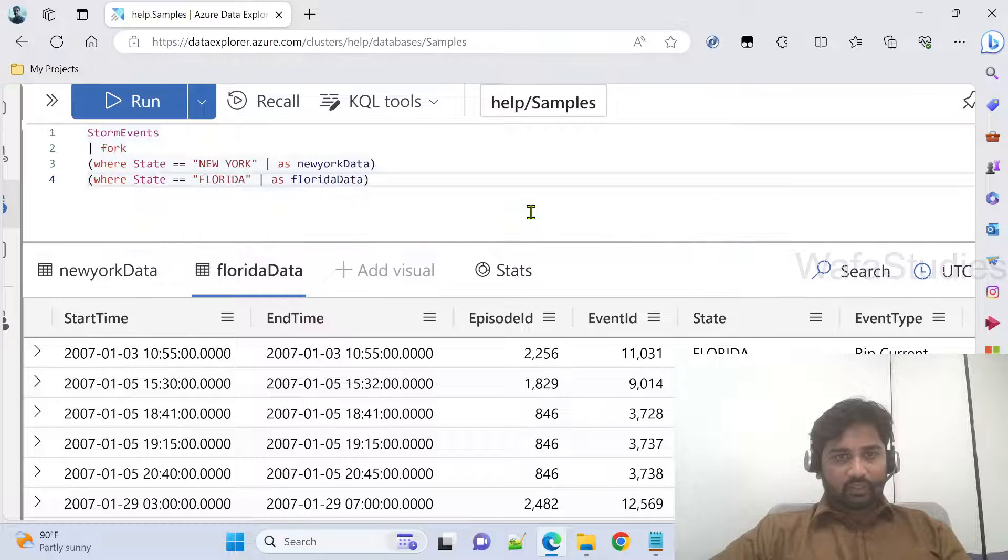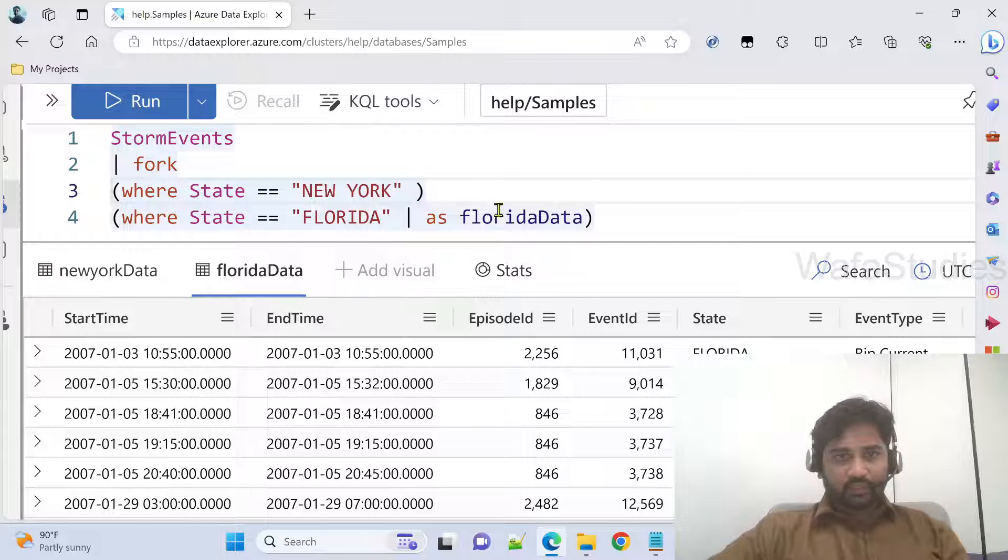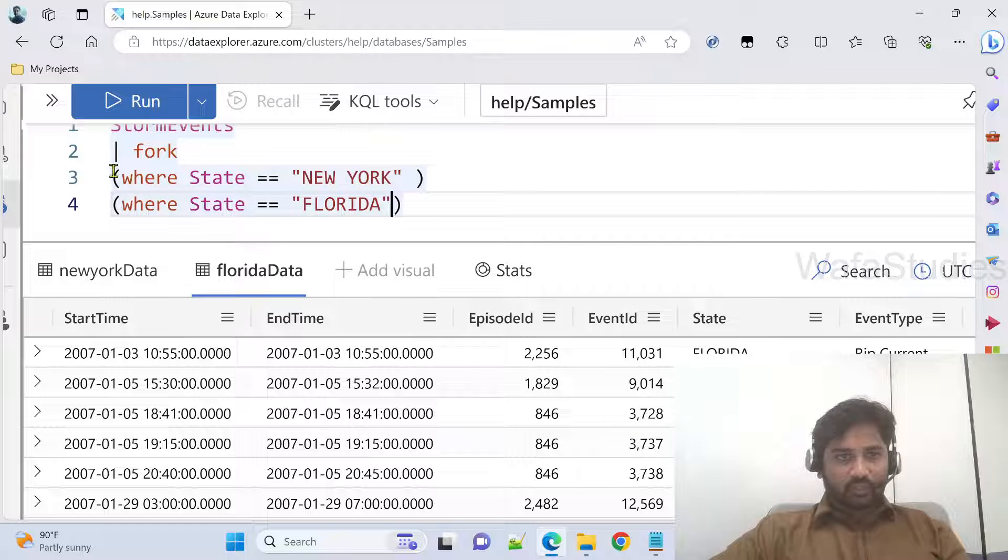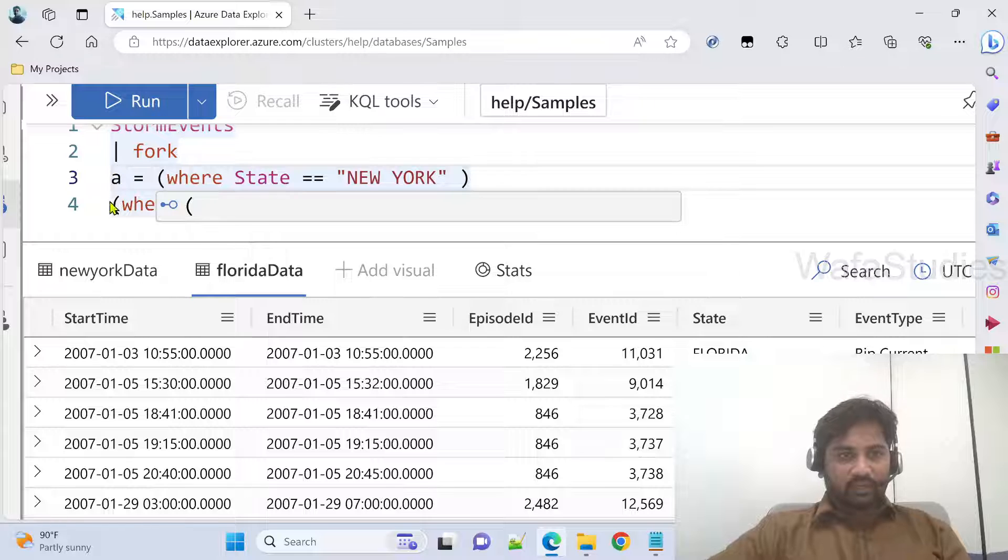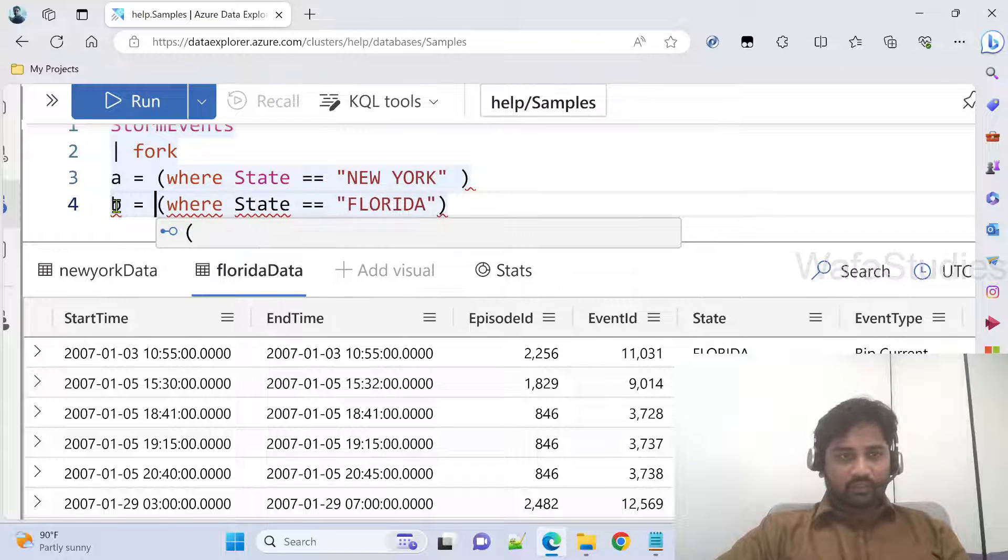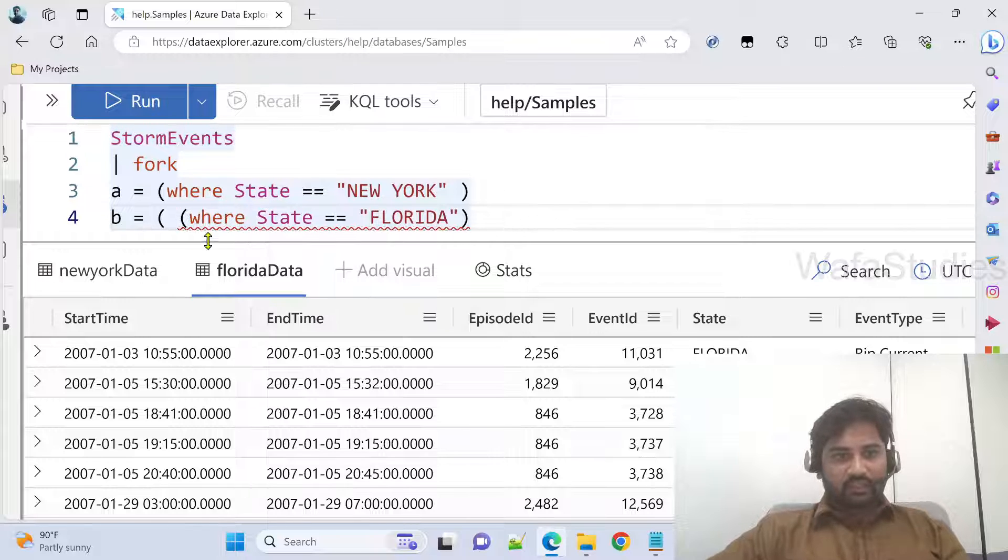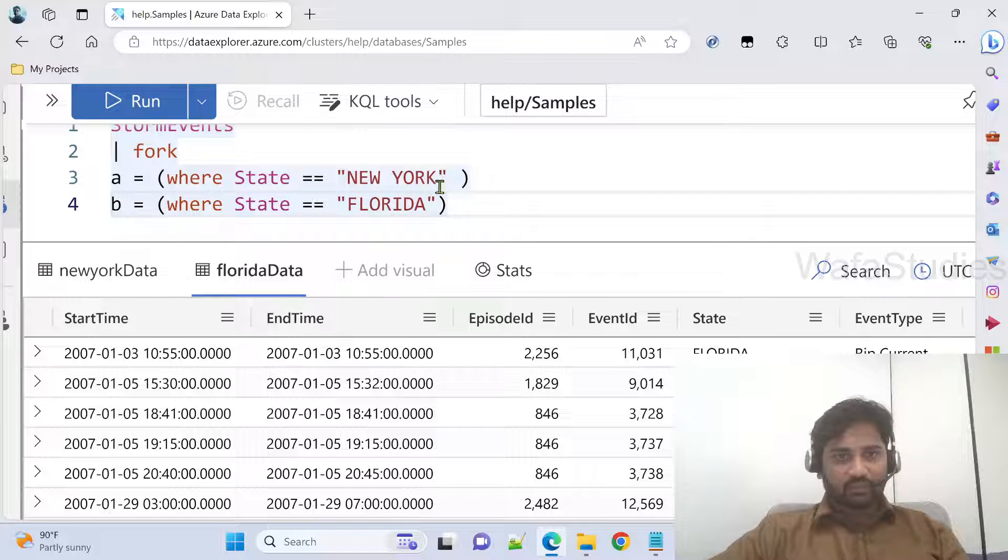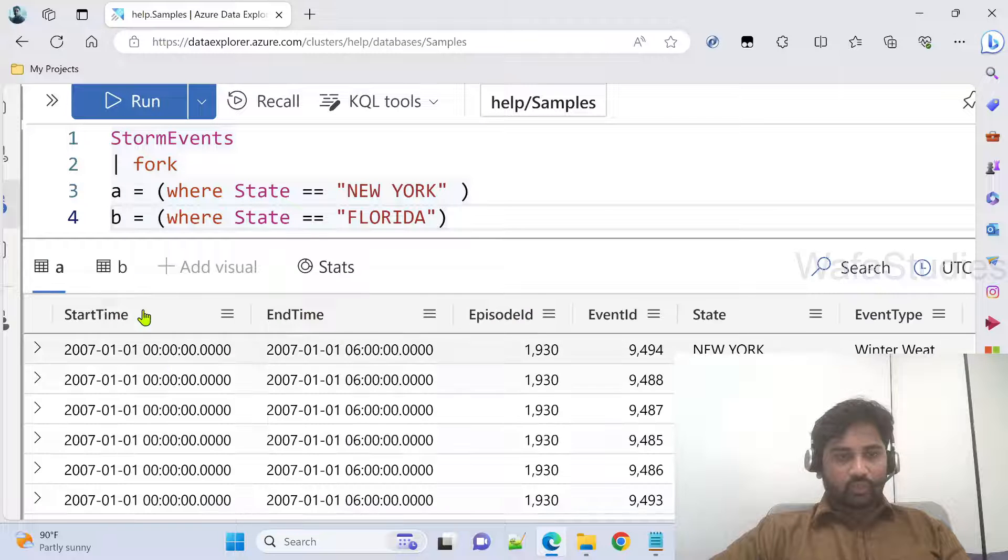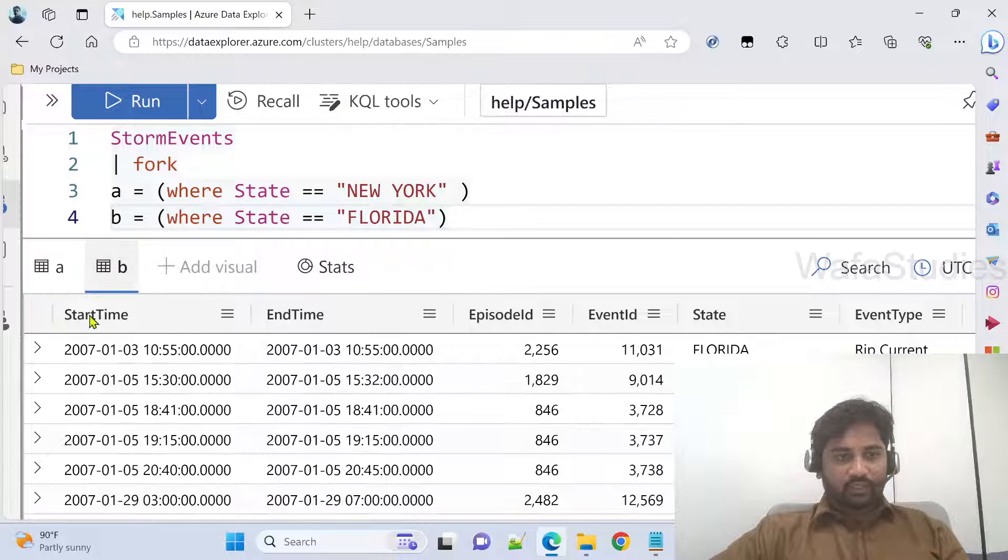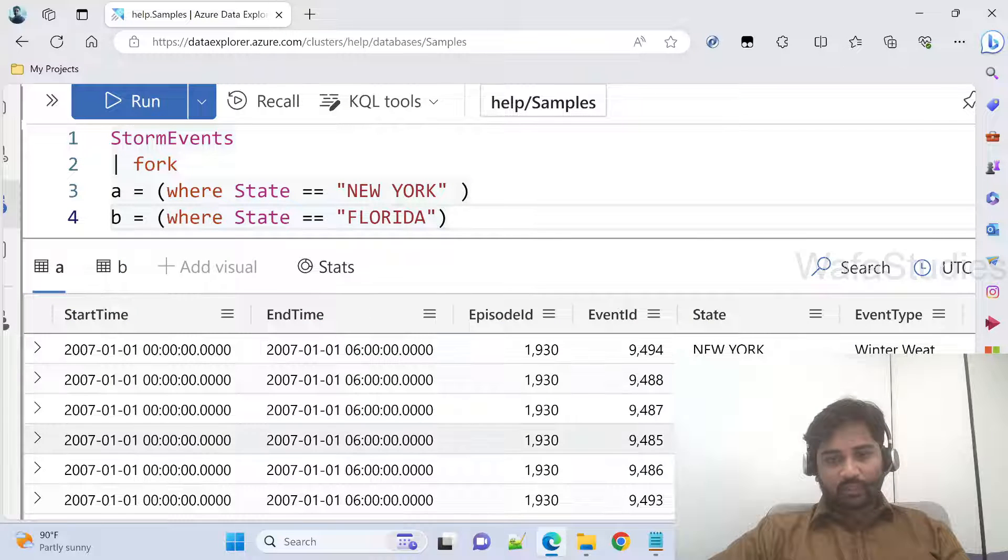Not only that, there is another way of also doing it. I don't need to define here. I can use it explicitly outside also. Here I can mention, maybe this one I want like A, and maybe this one I want like B. So if I name like this also, the results will get the same names. Let me run this query. Now my results will get like A table, and B table. In B we have Florida data, in A we have New York data.